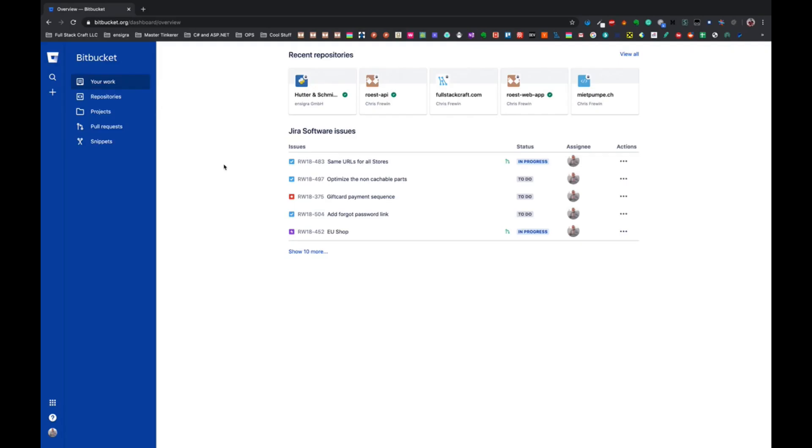The first thing we'll need to do is create a BitBucket repository. Although we clone the initial repository from GitHub, we'll have to create a repository here and then transfer the origin URL of the repository to the created repository here in BitBucket.